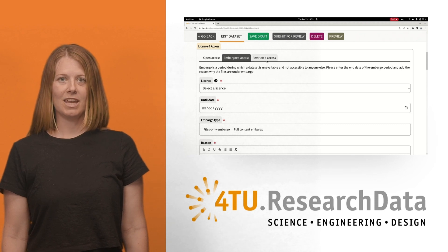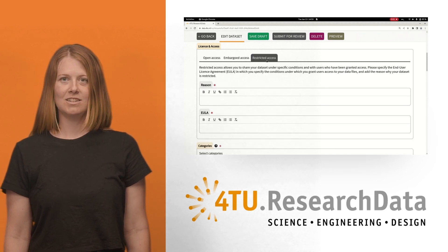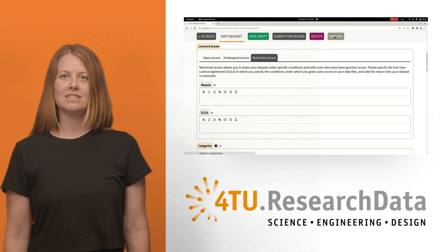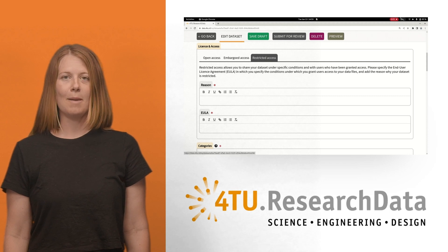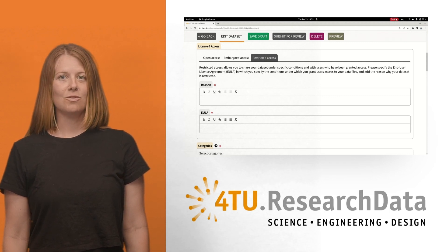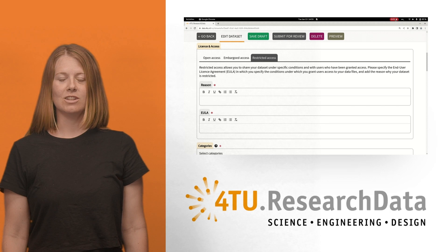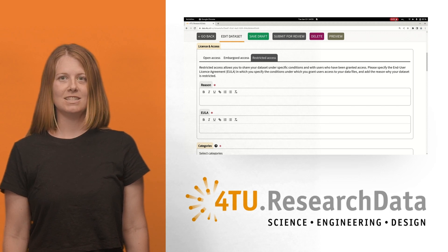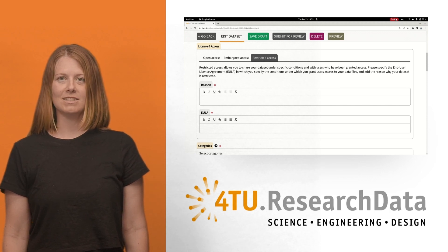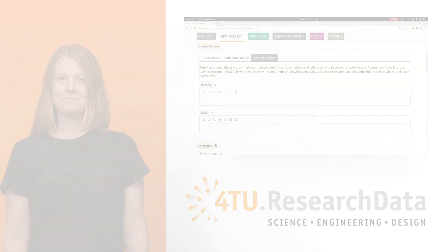The third option for publication is restricted access. Choose this option if your data is sensitive and cannot be published in any other way. Here you can fill out the end-user license agreement which contains details about the conditions under which other people can have access to your data upon request.